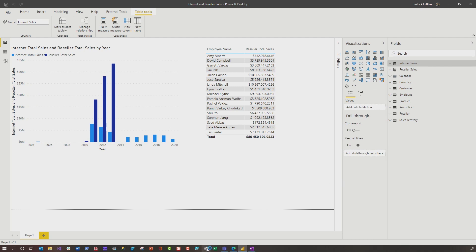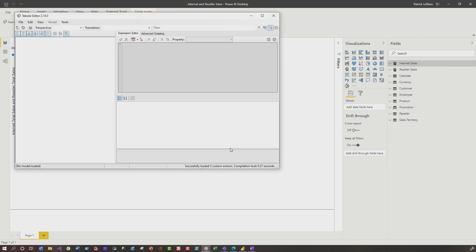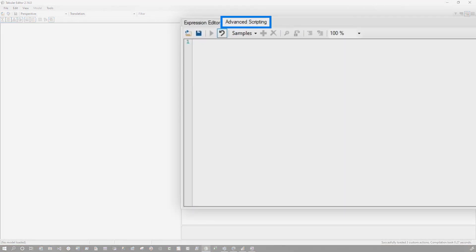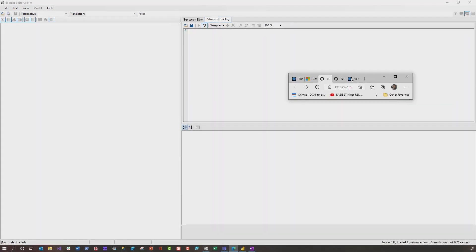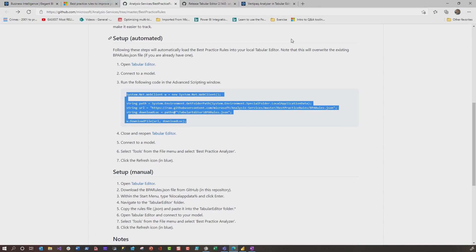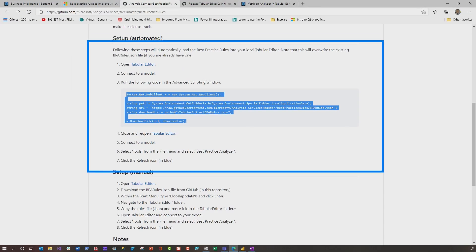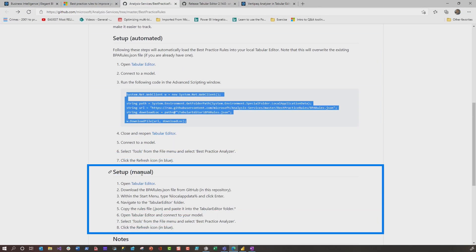Or you can run the BPA rules that Michael created. So the first thing you want to do is go ahead and download and open up Tabular Editor and then click on advanced scripting. So if you head over to the Git repo, Michael provides really good steps here of setting this up. And so you can use the automated approach or the manual approach. So you guys know how I am. I'm not lazy. I'm just really efficient. So I'm not using that manual approach. I'm going to use the automated approach.